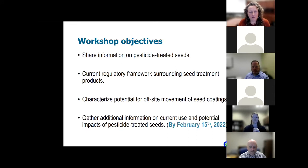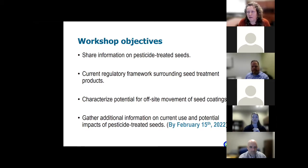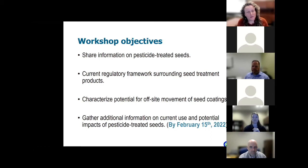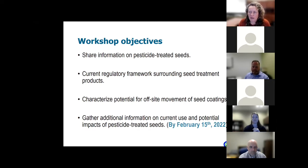Our objectives are to share information on pesticide-treated seeds and the current regulatory framework surrounding seed treatment products. This is a topic we've been thinking about for quite some time, but in the past year we've been thinking about it more formally and talking to colleagues that focus on different aspects of how we look at pesticide products throughout the state. We'll characterize the potential for off-site movement of seed coatings and gather additional information on current use and the potential impacts of pesticide-treated seeds.